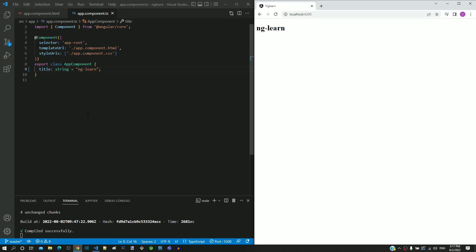A TypeScript file supports both JavaScript and TypeScript. It is the responsibility of the developer to include a data type for all the variables and properties of a class. This video is not directly related to interpolation, but we are trying to follow best practice when defining a property for interpolation.